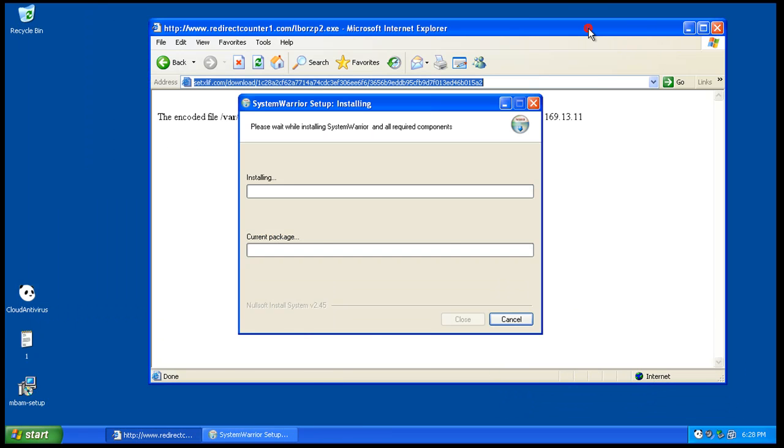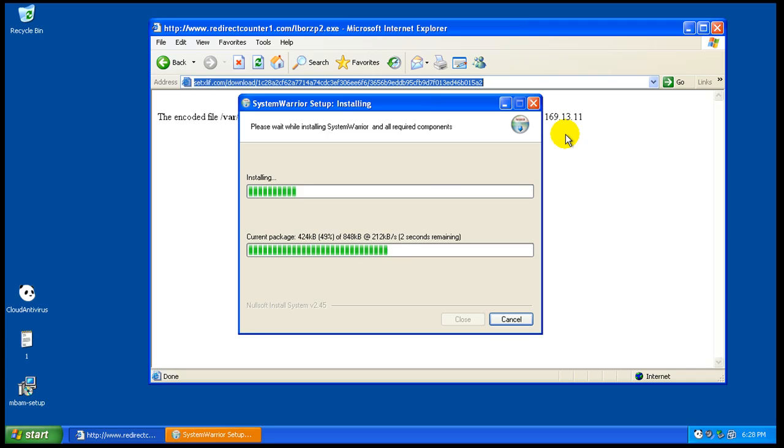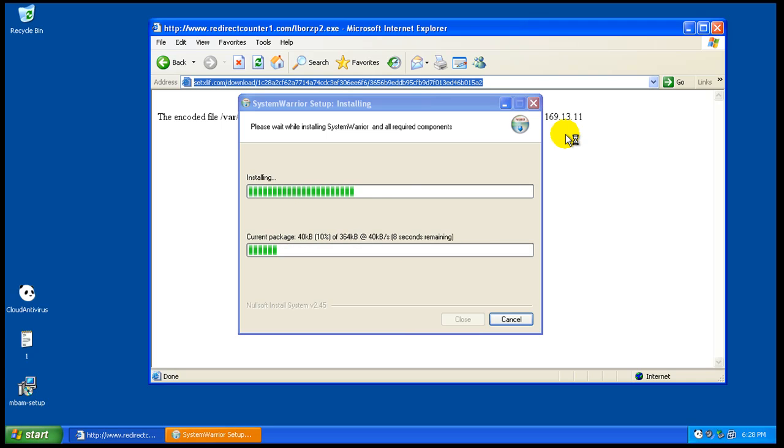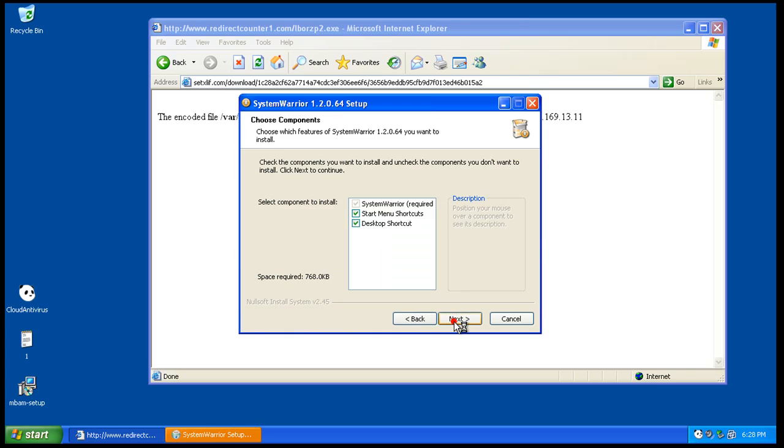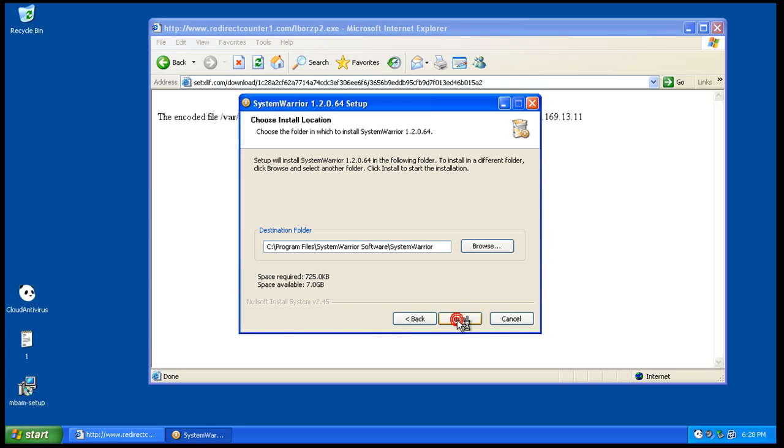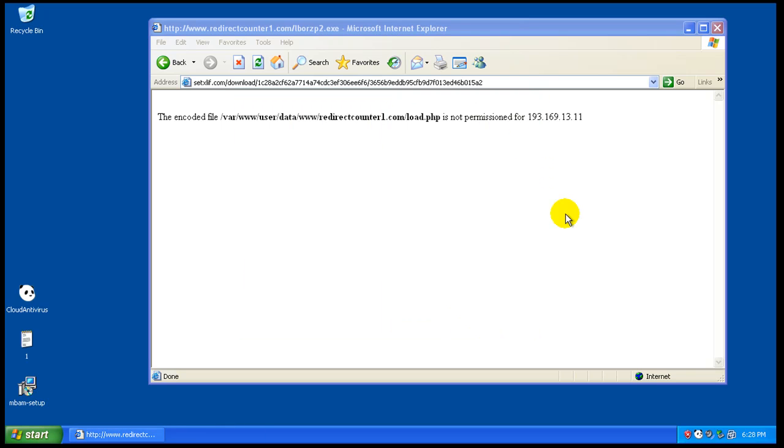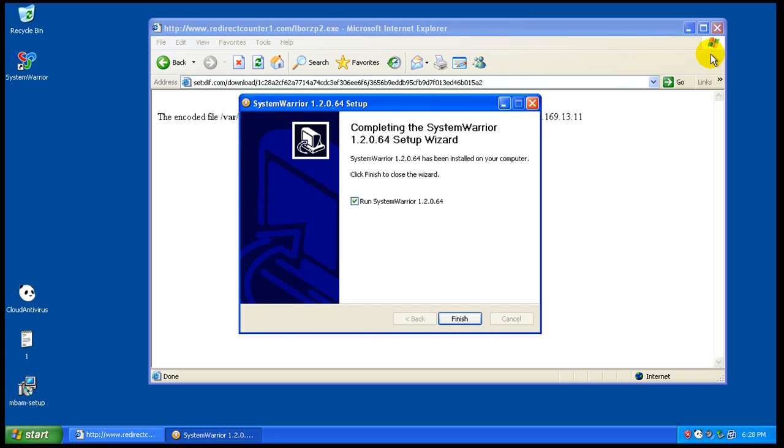Okay, so looks like a System Warrior setup rogue here. See if it installs, and it looks like it installed.